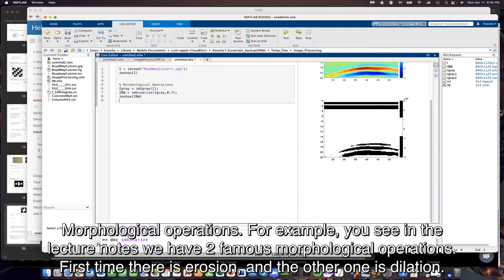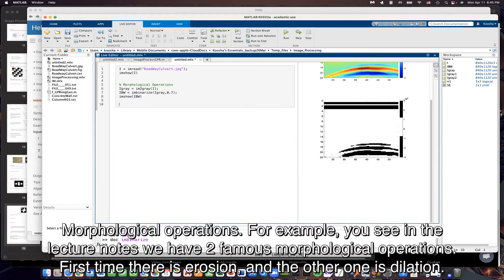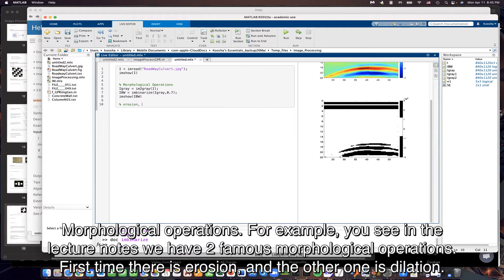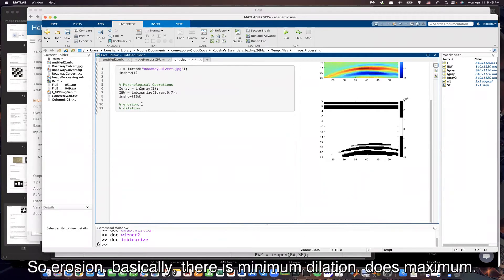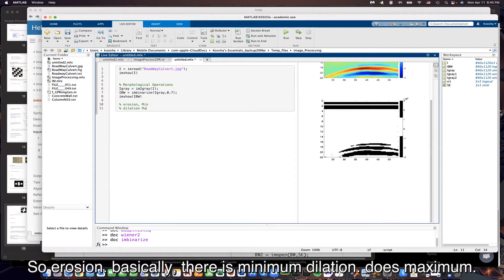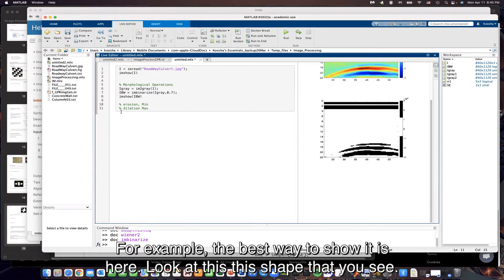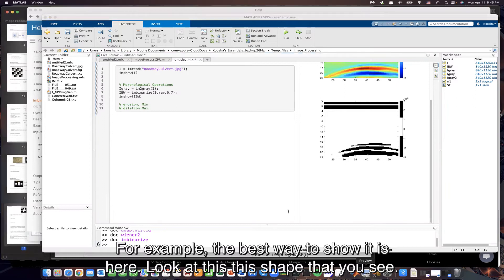So morphological operations. For example, as you see in the lecture notes, we have two famous morphological operations. First of them is erosion and the other one is dilation. Erosion basically does minimum and dilation does maximum. For example, the best way to show it is here.